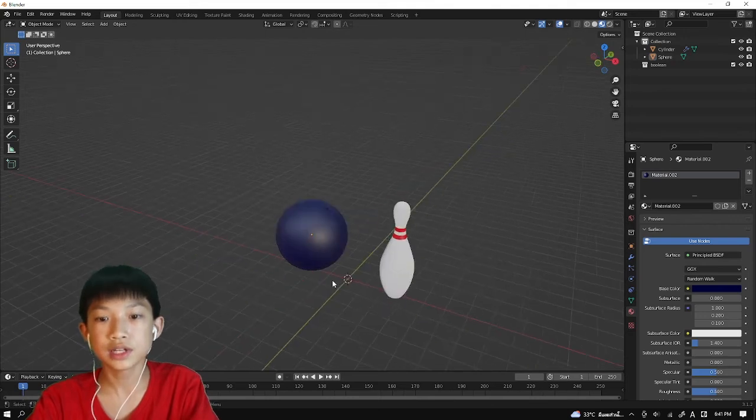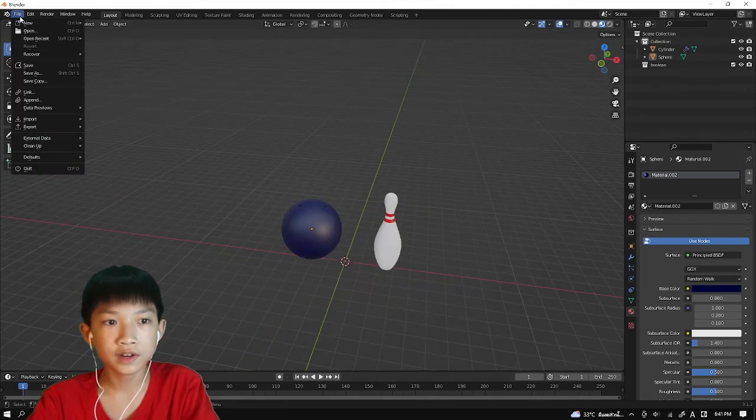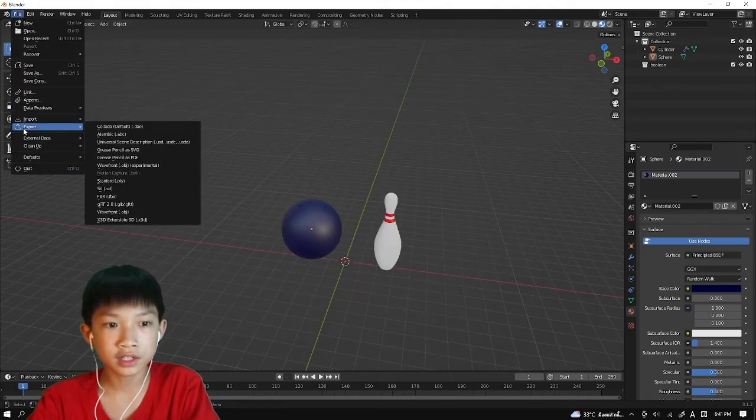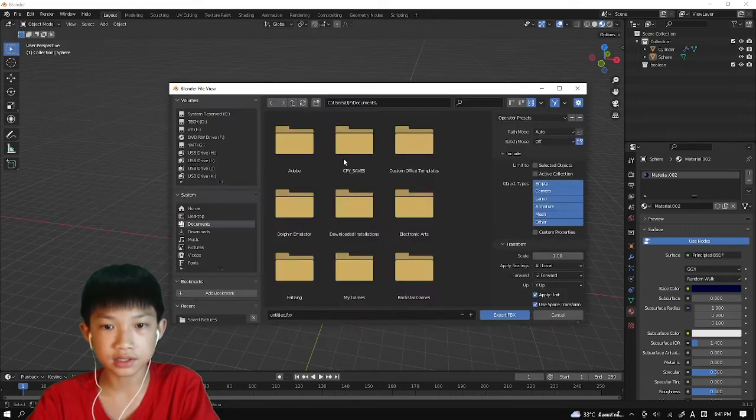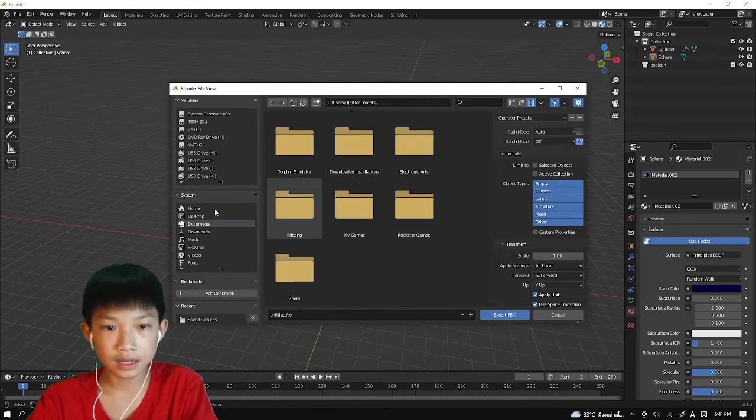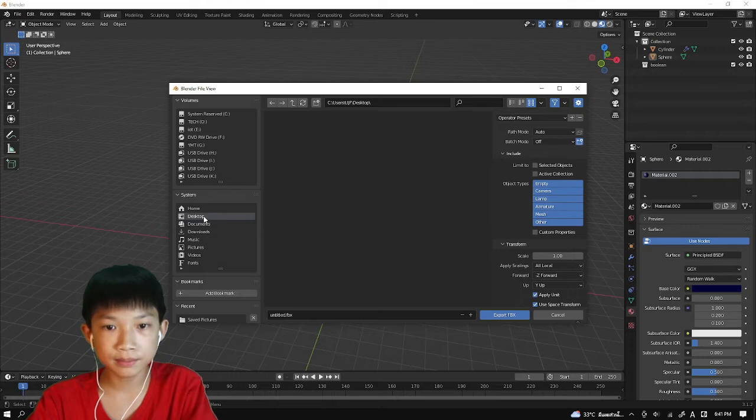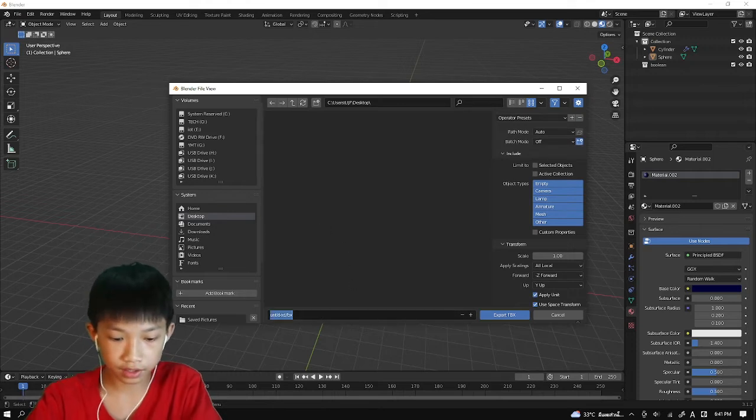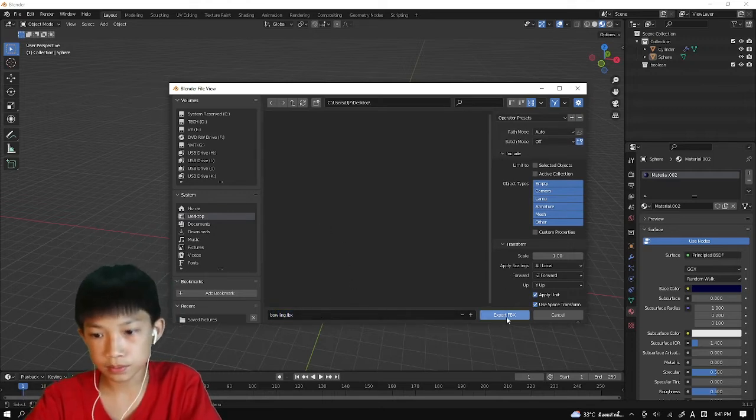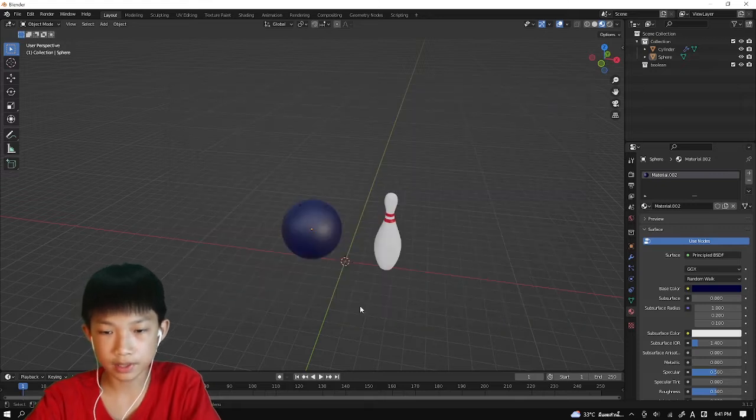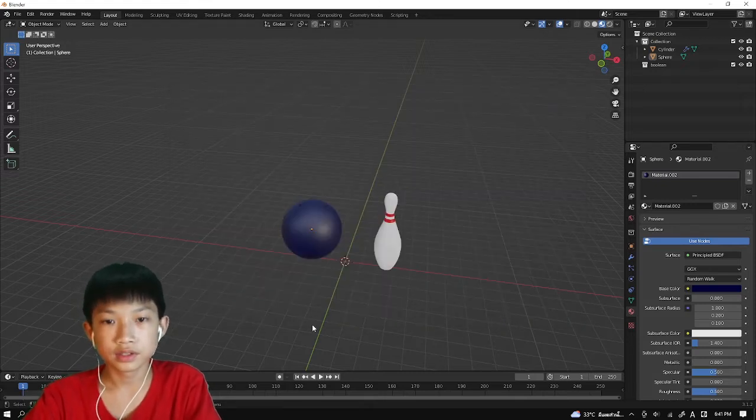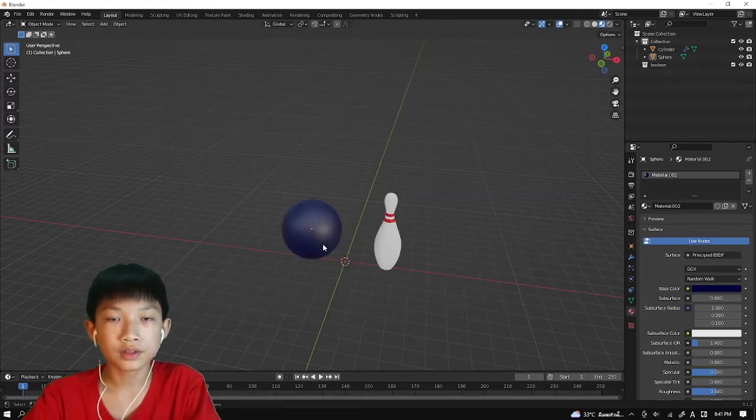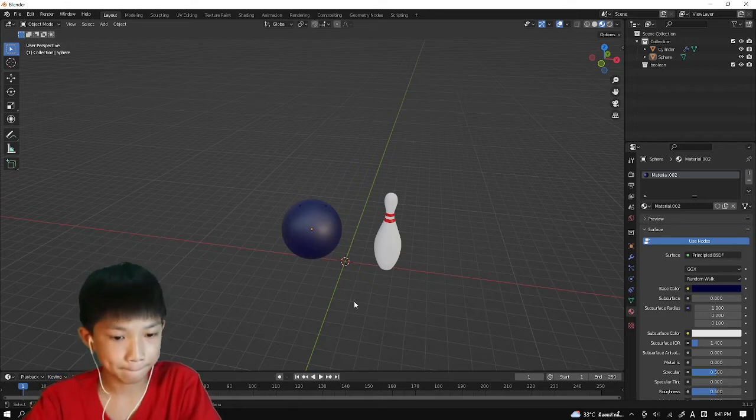Okay, so now let's export it. Press File, Export, and select FBX. Save it wherever you want to save it. I'm just going to save it at my desktop for now. Bowling, and export FBX. So now I'll see you on the other side at Unity.